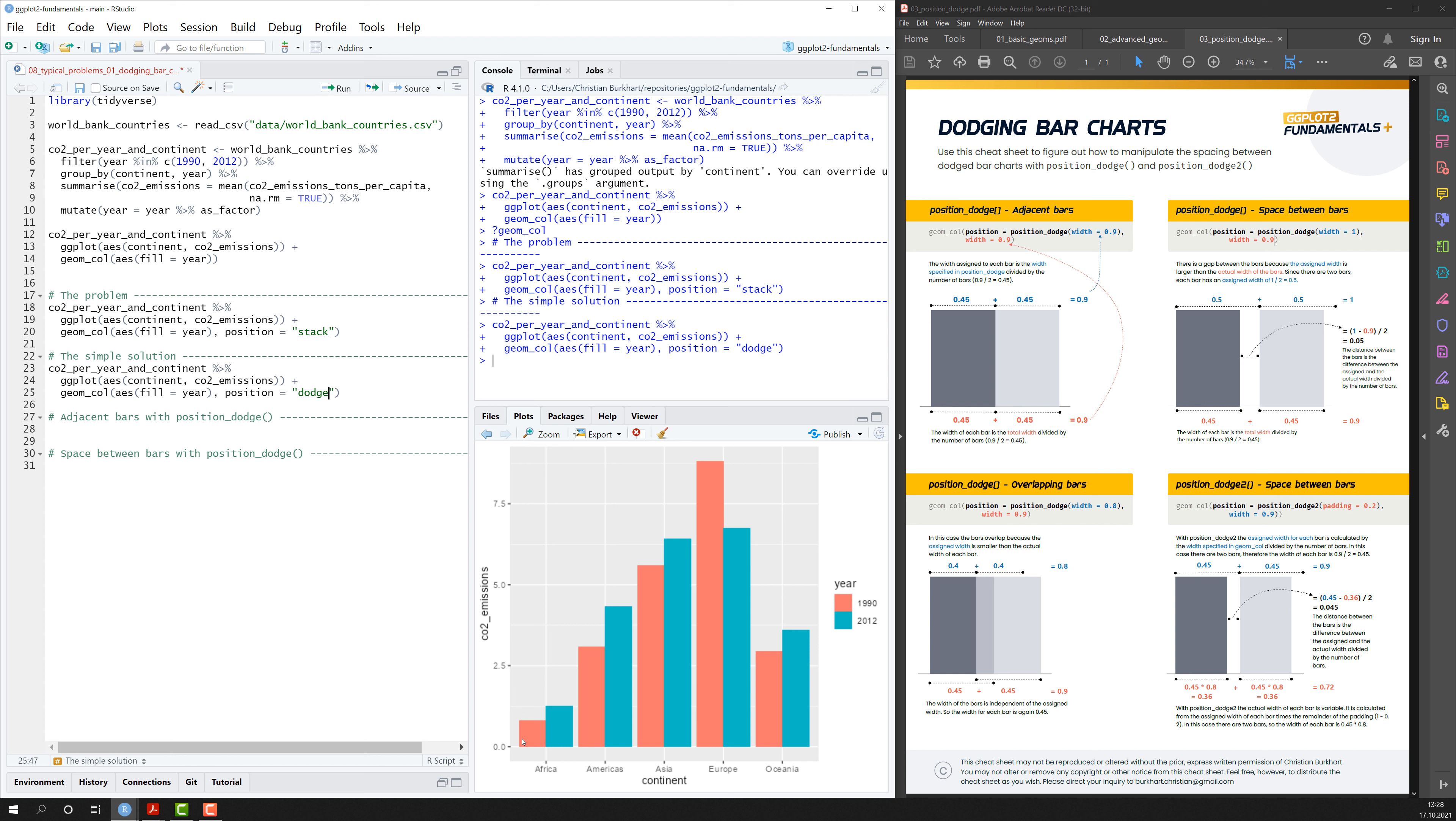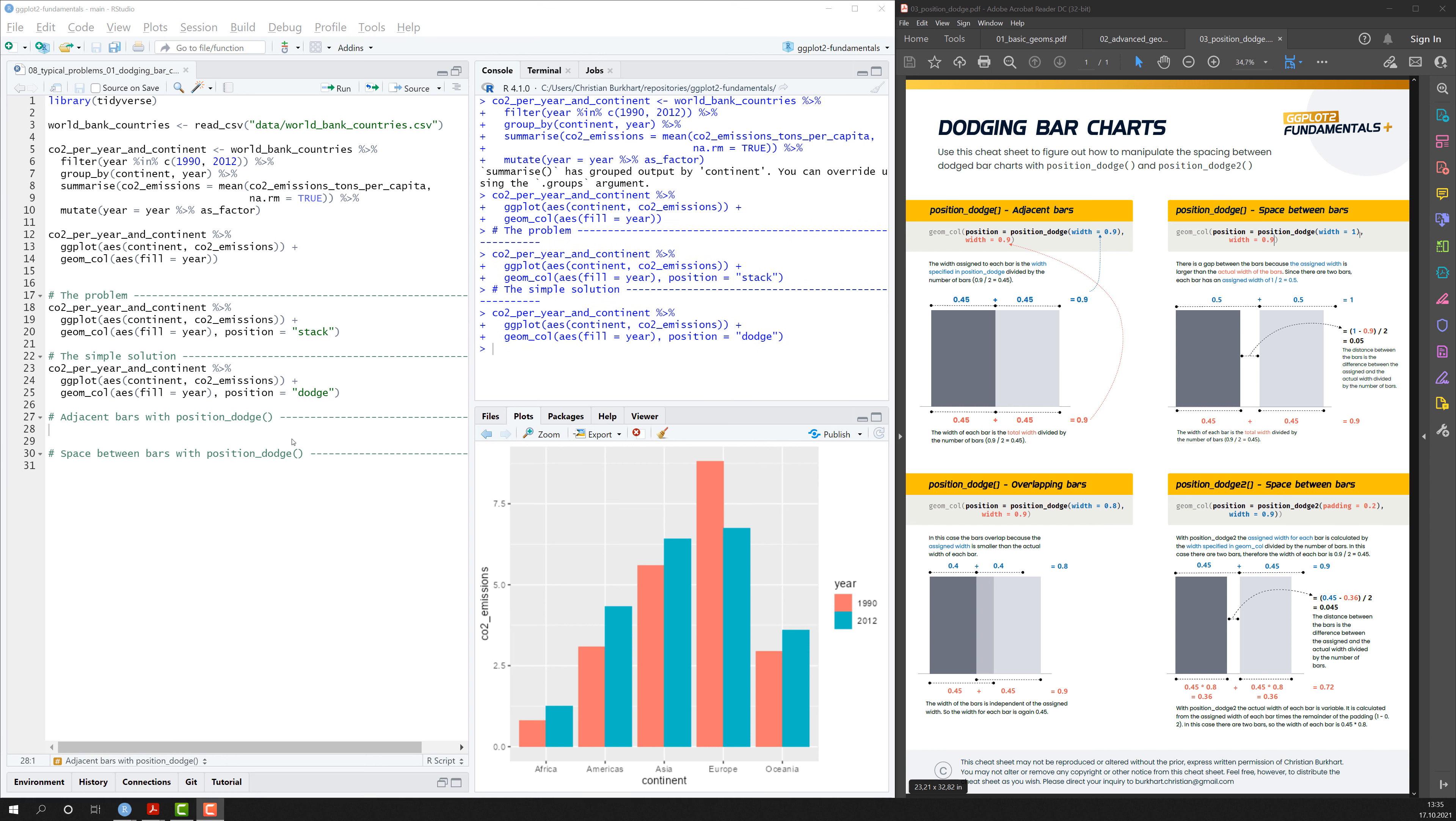That's all nice and neat, but it doesn't give you a lot of flexibility. For example, you can't add space between adjacent bars. It's just not possible. You might be able to change the width of the bars, but that's about it. So we need another solution.